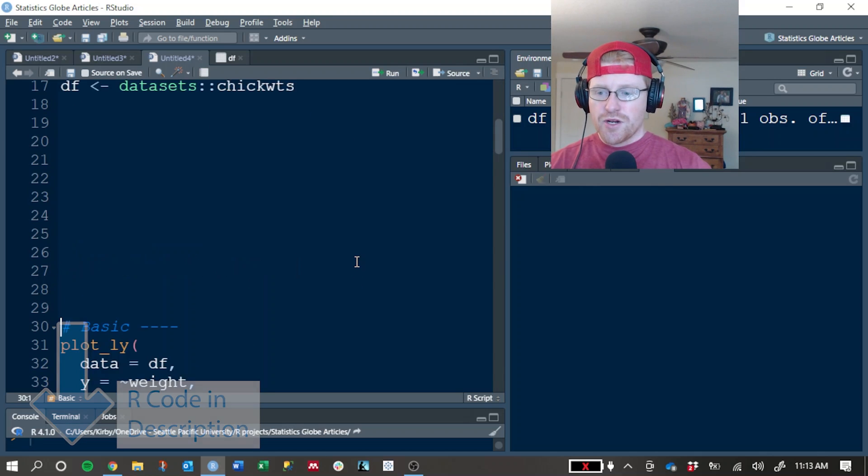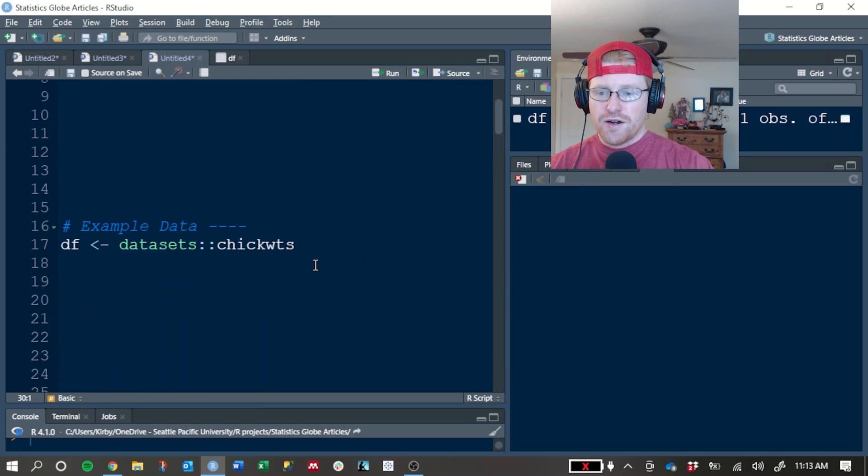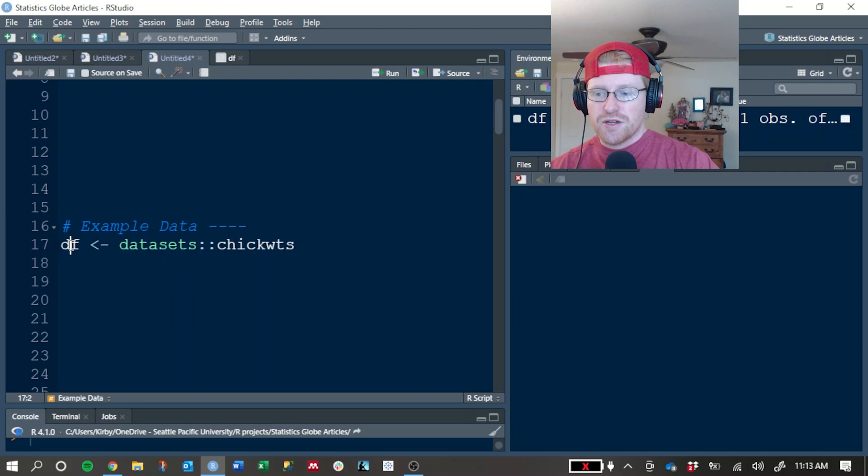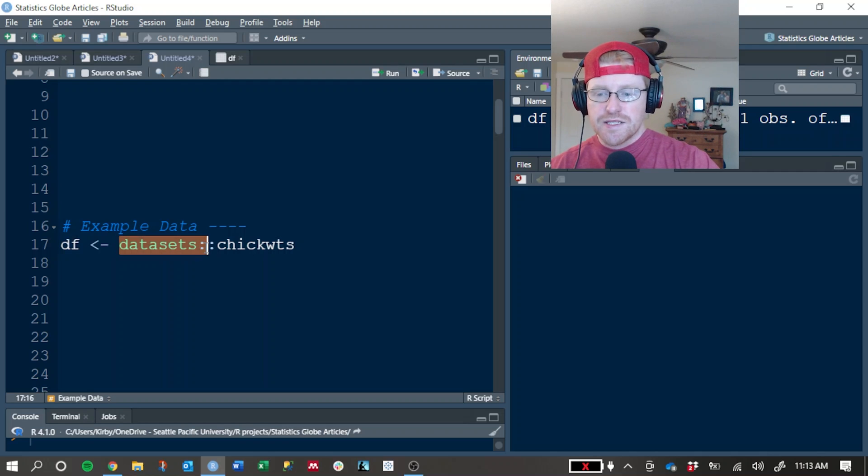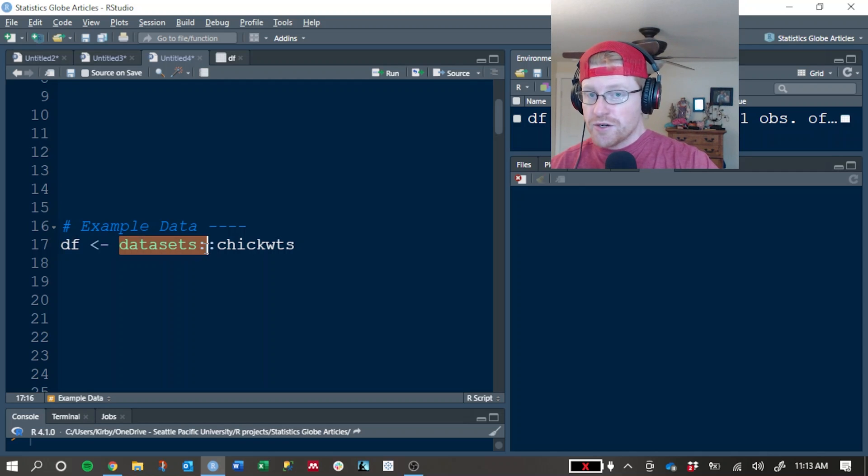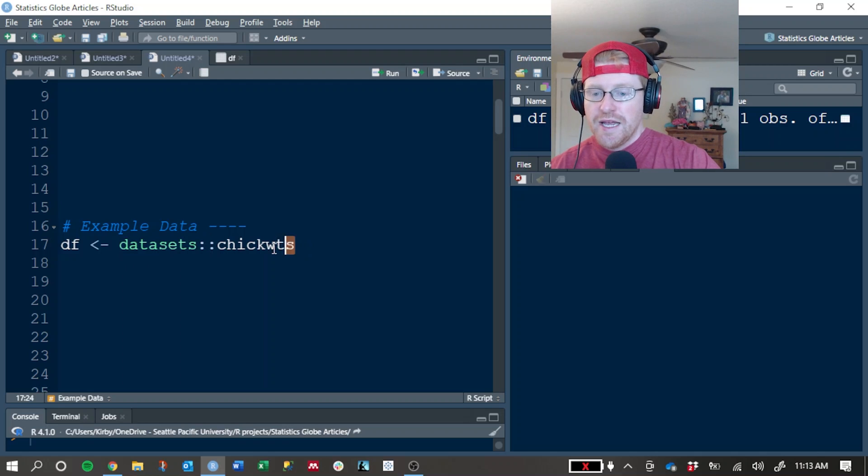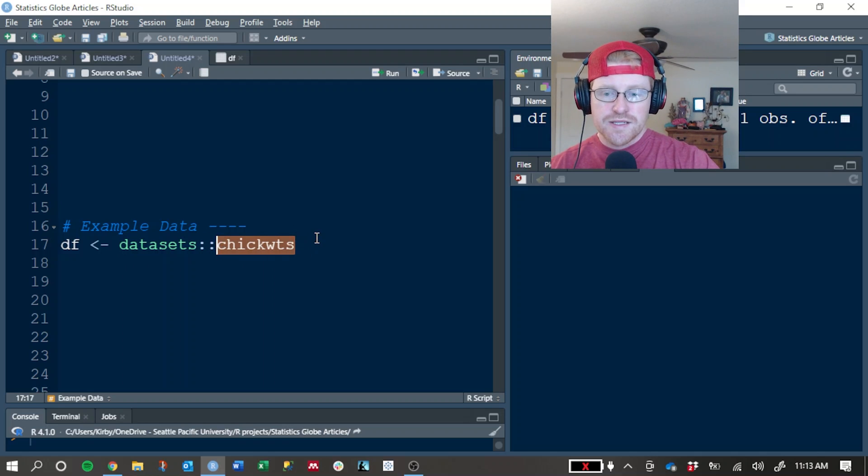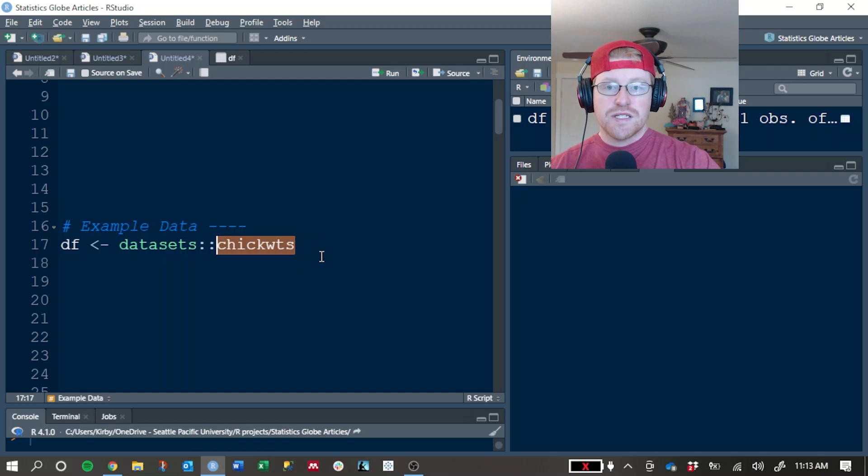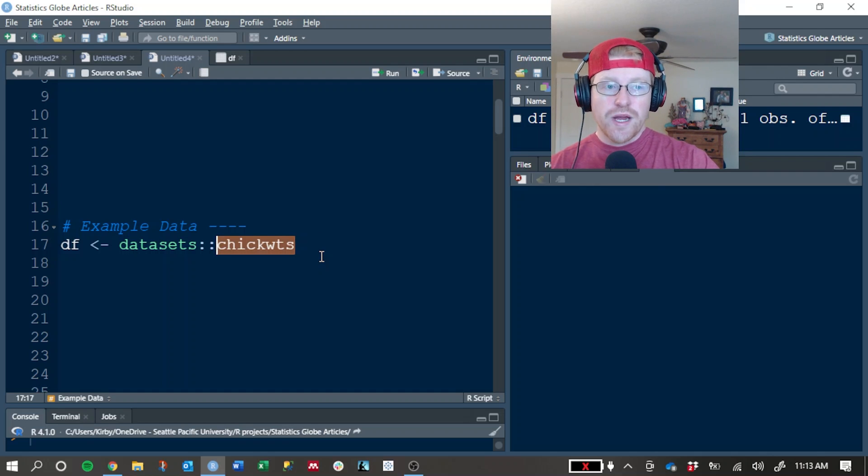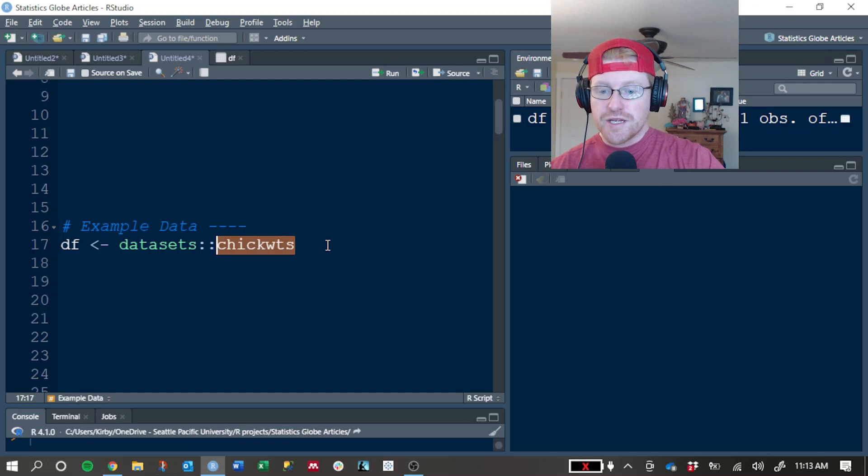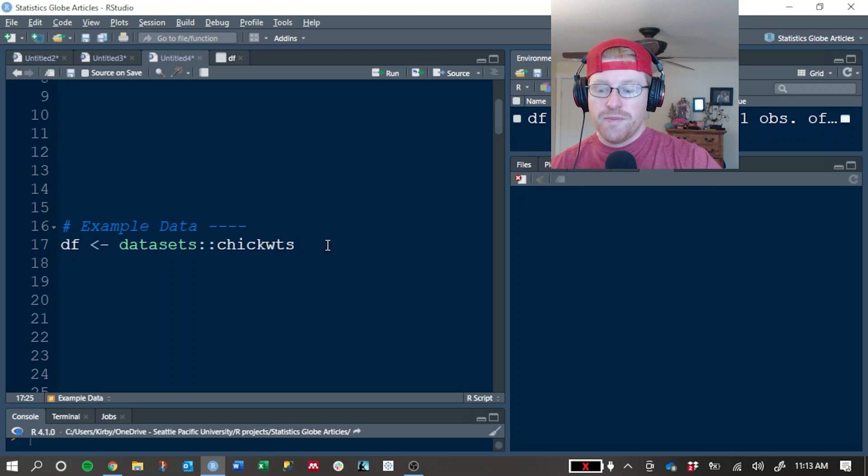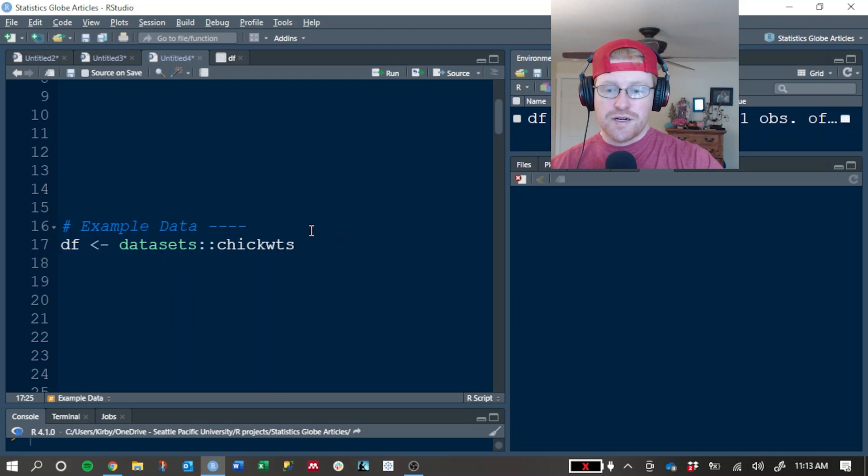I'm going to create our example dataset in an object called DF, and it is coming from the datasets package, which is preloaded in R, so you shouldn't need to install anything to get it. This is the chick weights dataset, which contains the weight of baby chickens from a nutrition experiment that was done a long time ago.